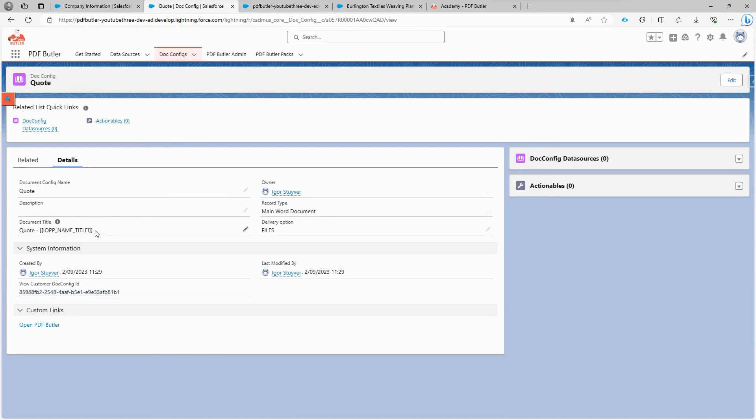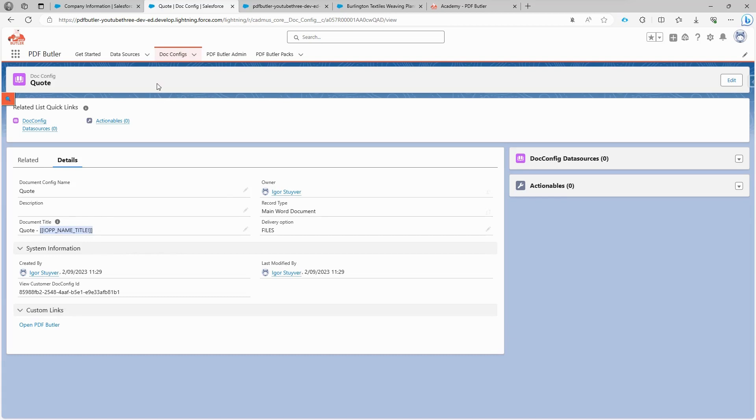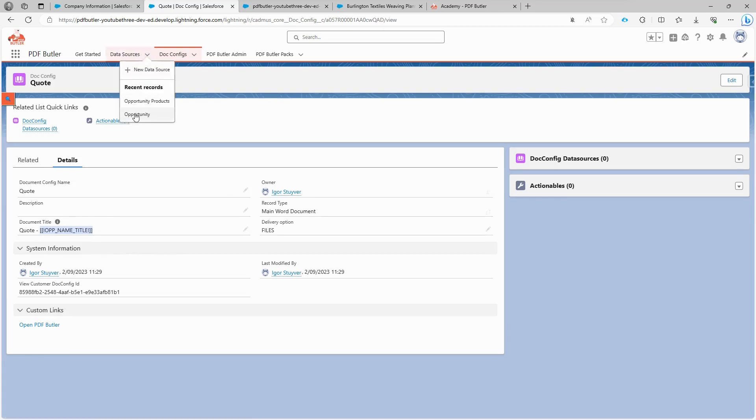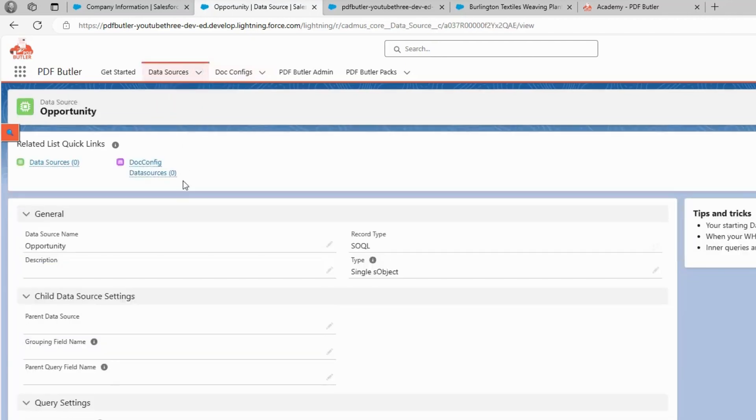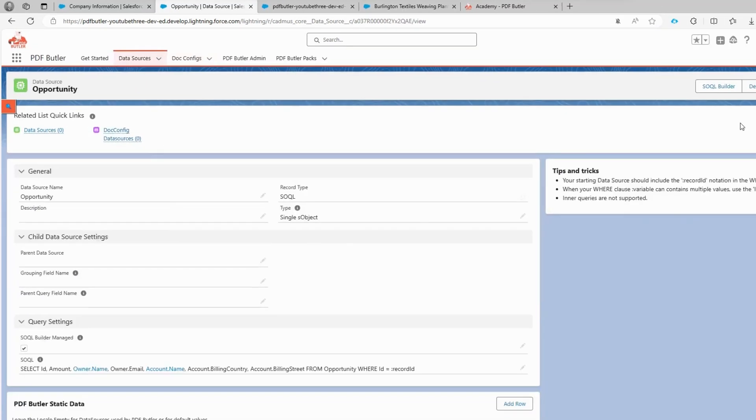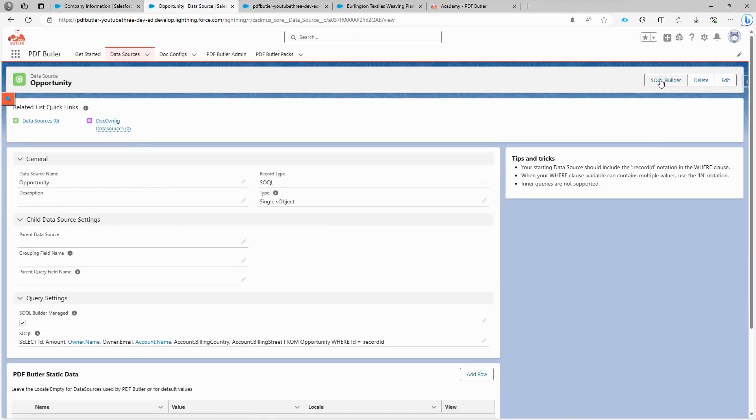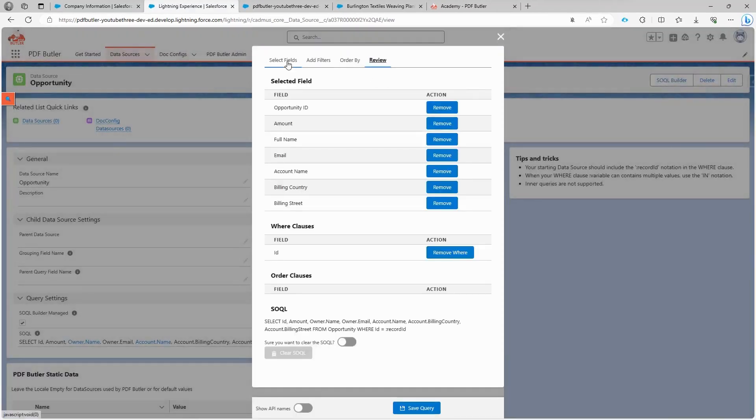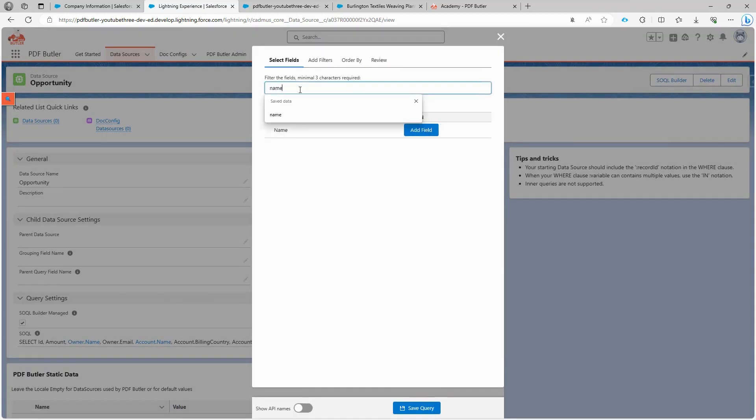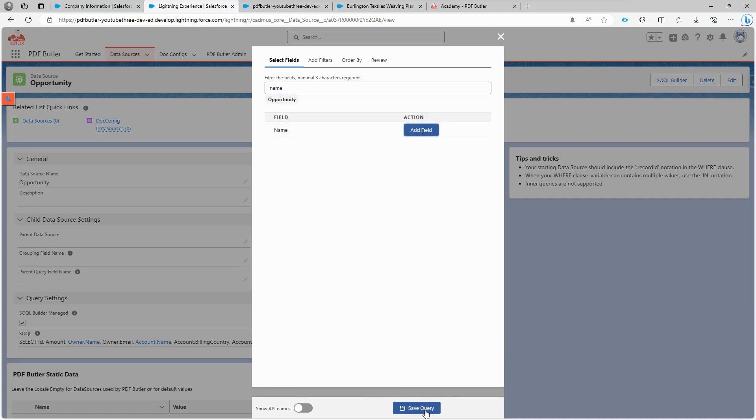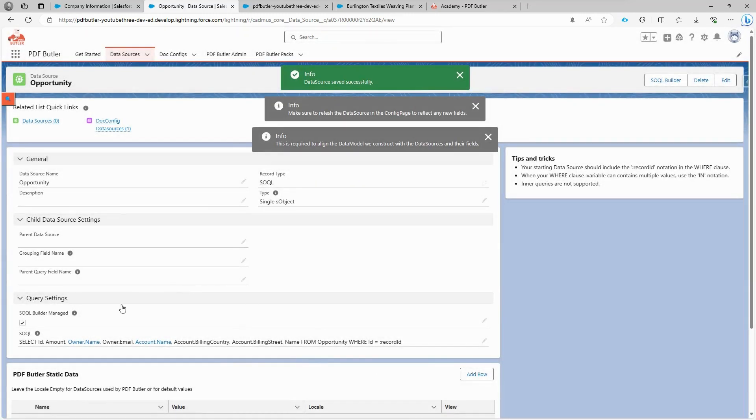When we return to the document configuration page, you may recall that we added a merge field to the document title but didn't configure it. We did this intentionally to demonstrate how easy it is to add a new configuration without the need to create a new data source or a new document configuration. Let's navigate to the opportunity data source we created earlier, open the SOQL builder, and select a new field. In this case, the opportunity name, which is what we want to include in our title. Add the field and save the query.